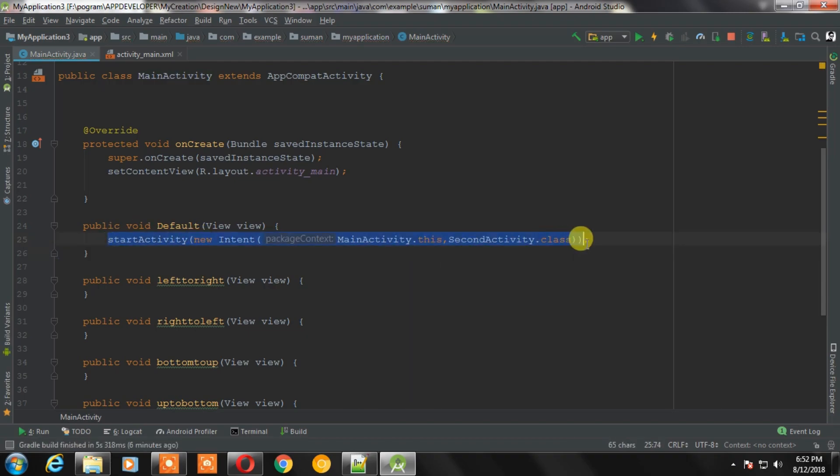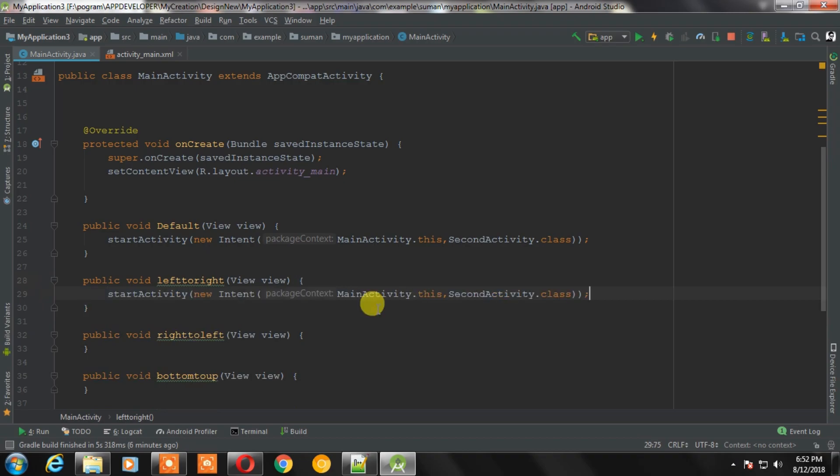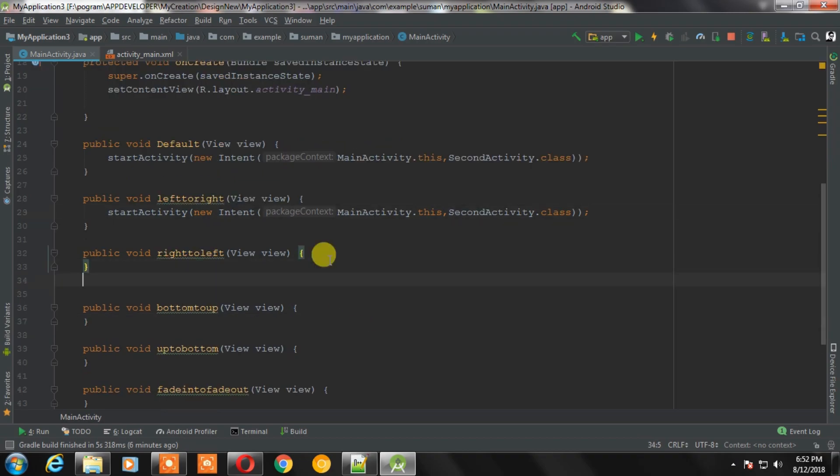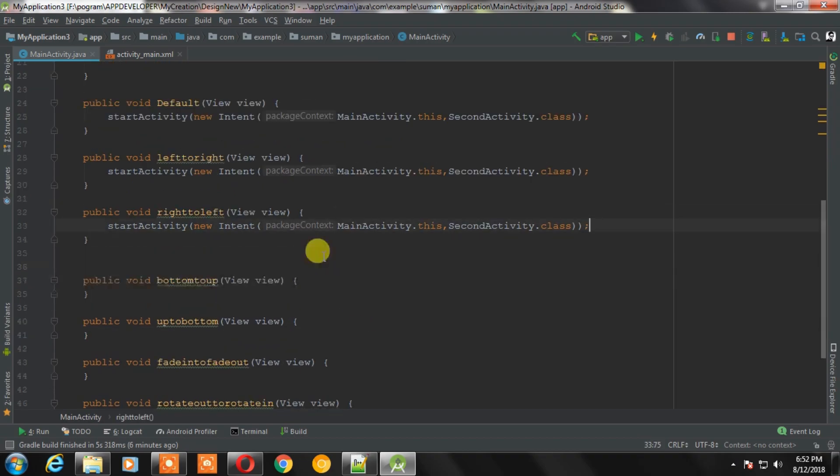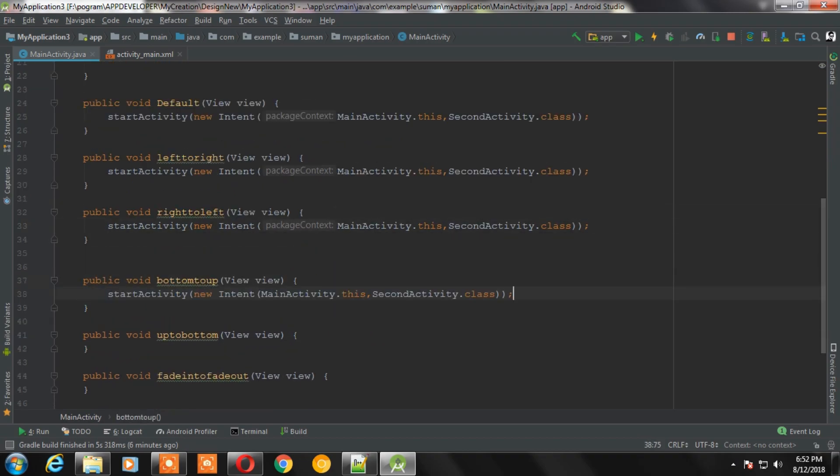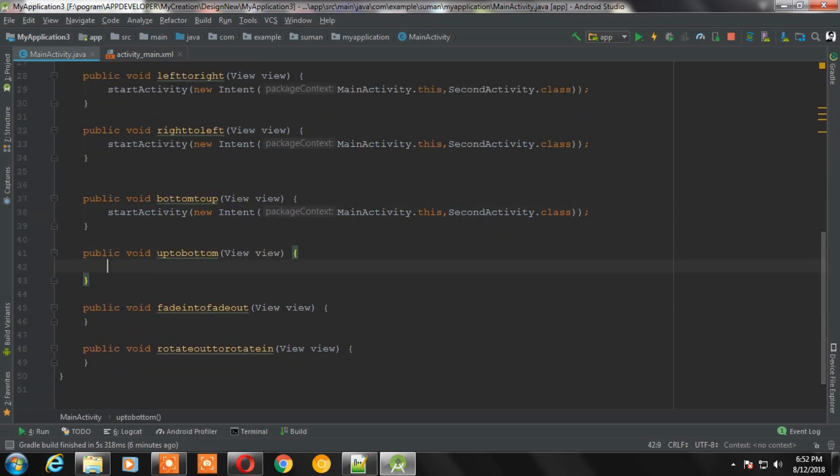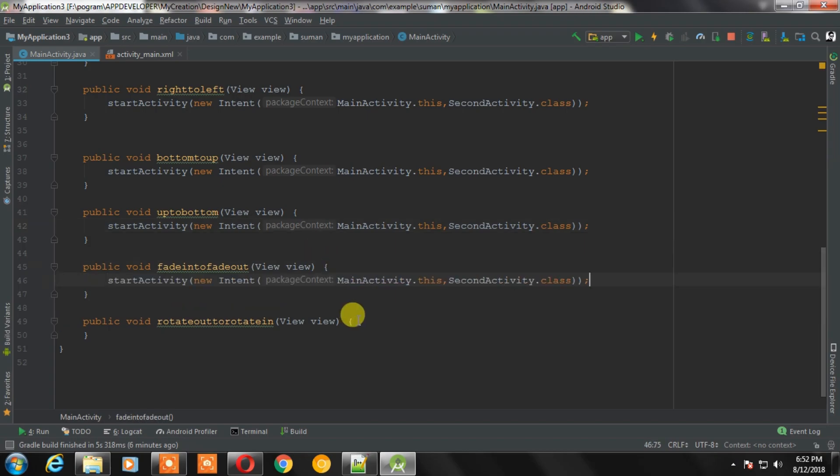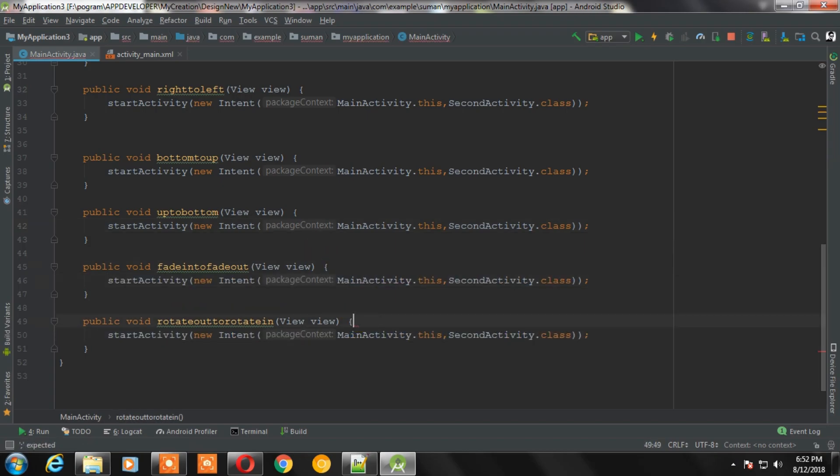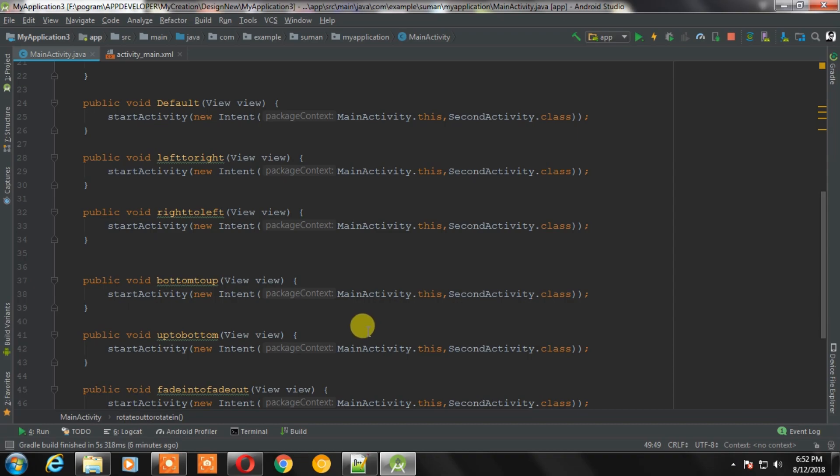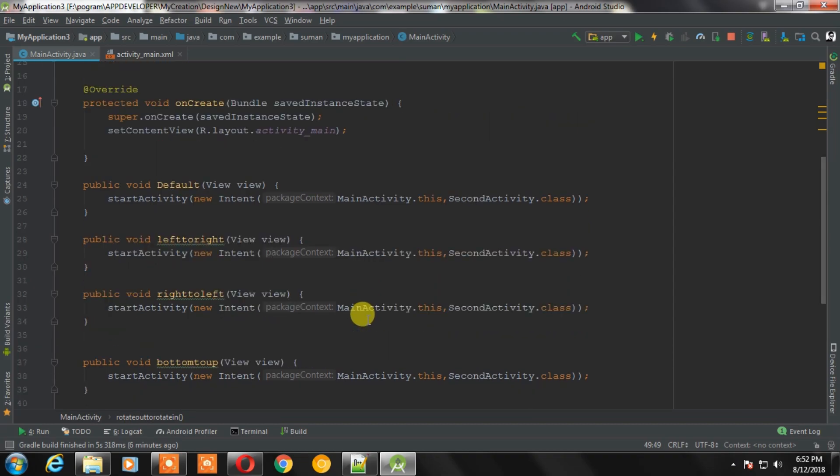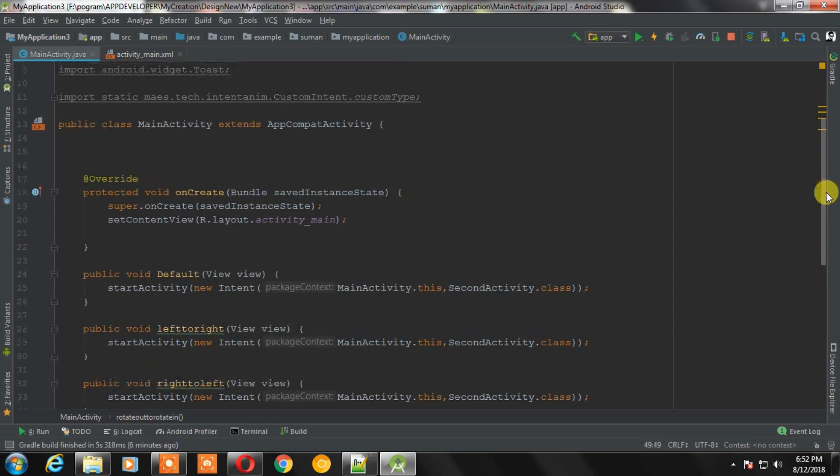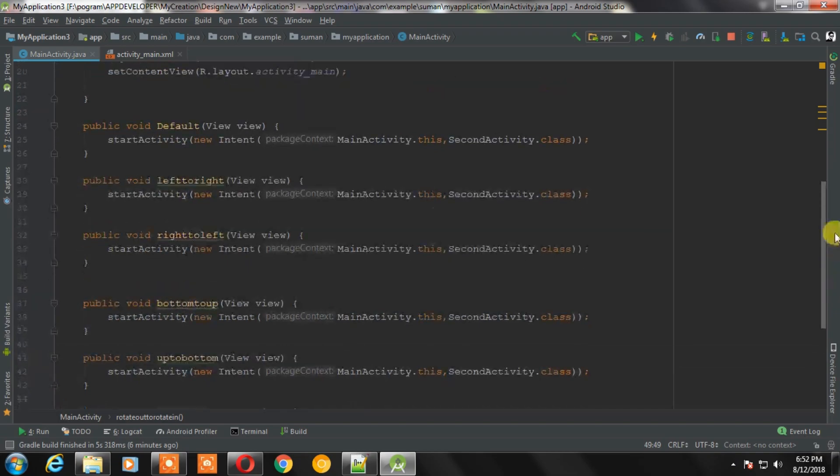Now the code is ready. As you can see, this is a simple code with intent. Now it will not do anything like animation or anything else. It will simply open an activity with default animation. So I am not running it.